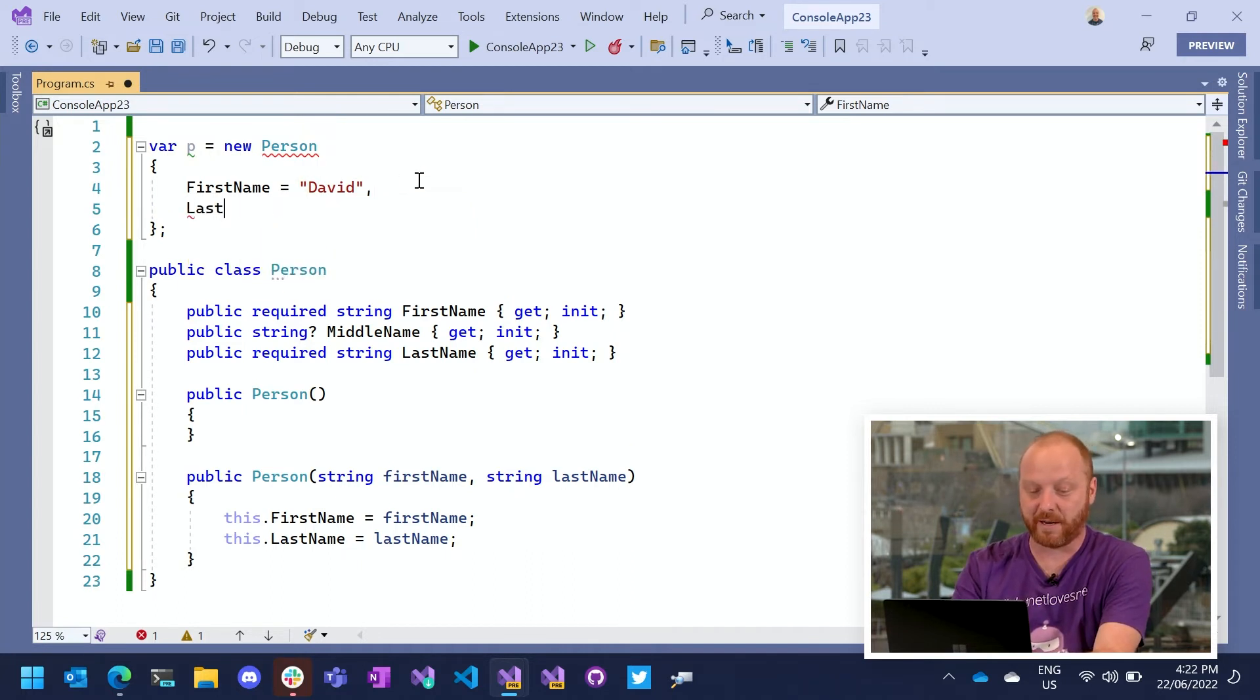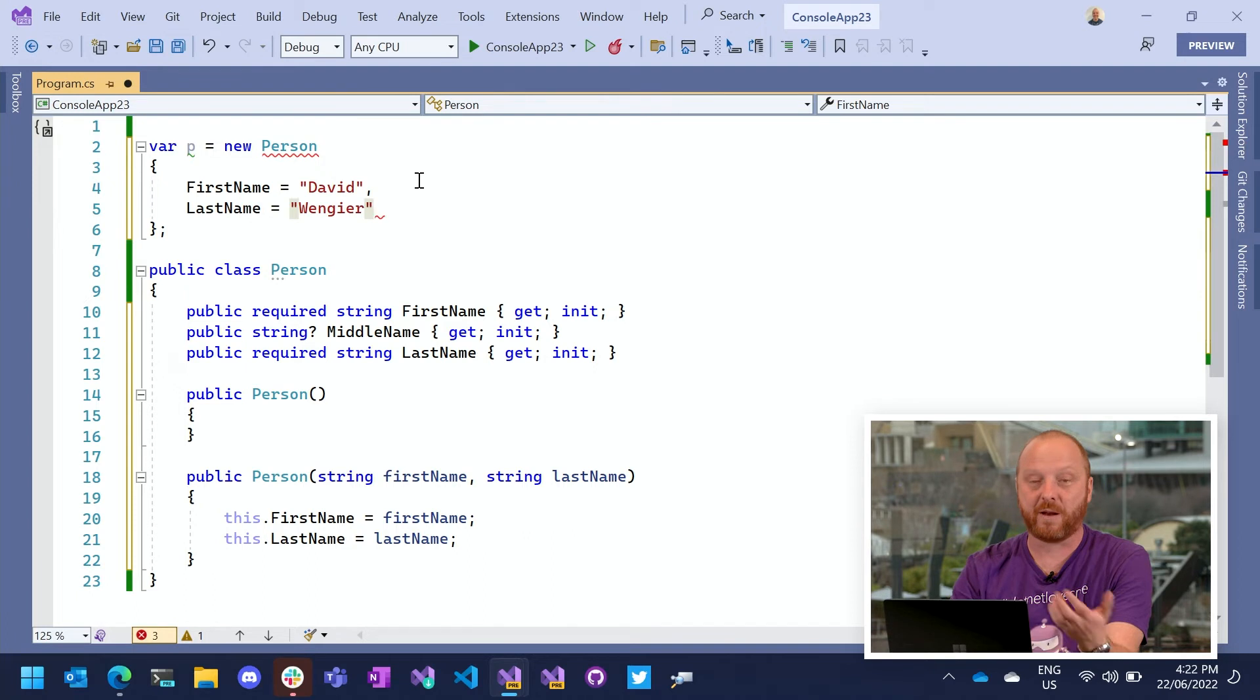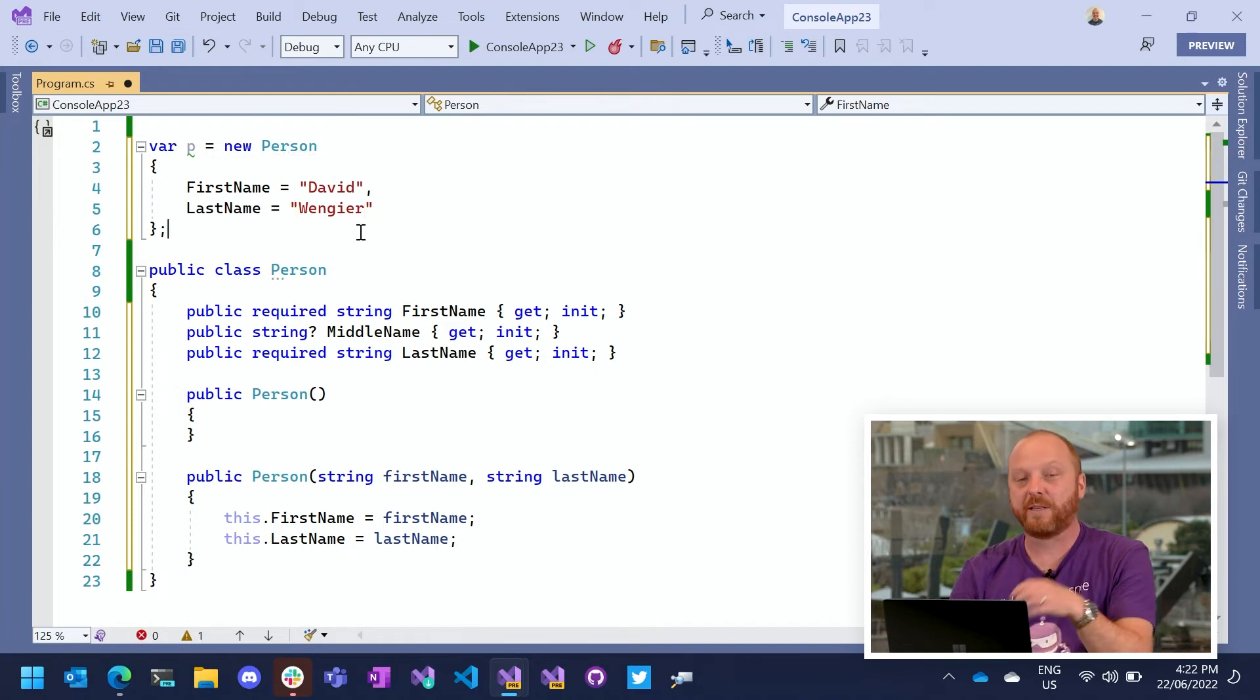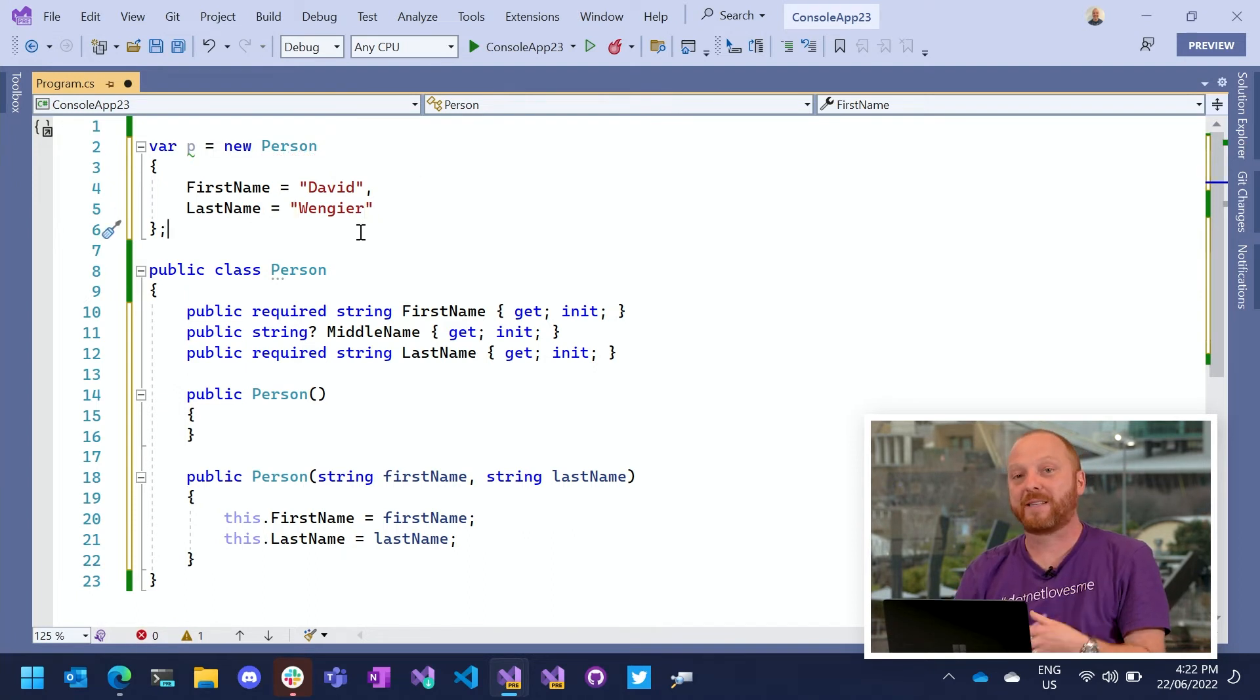If I go ahead and provide a value for last name, then we're all good. So this is a really good way to better tell the compiler what's going on.